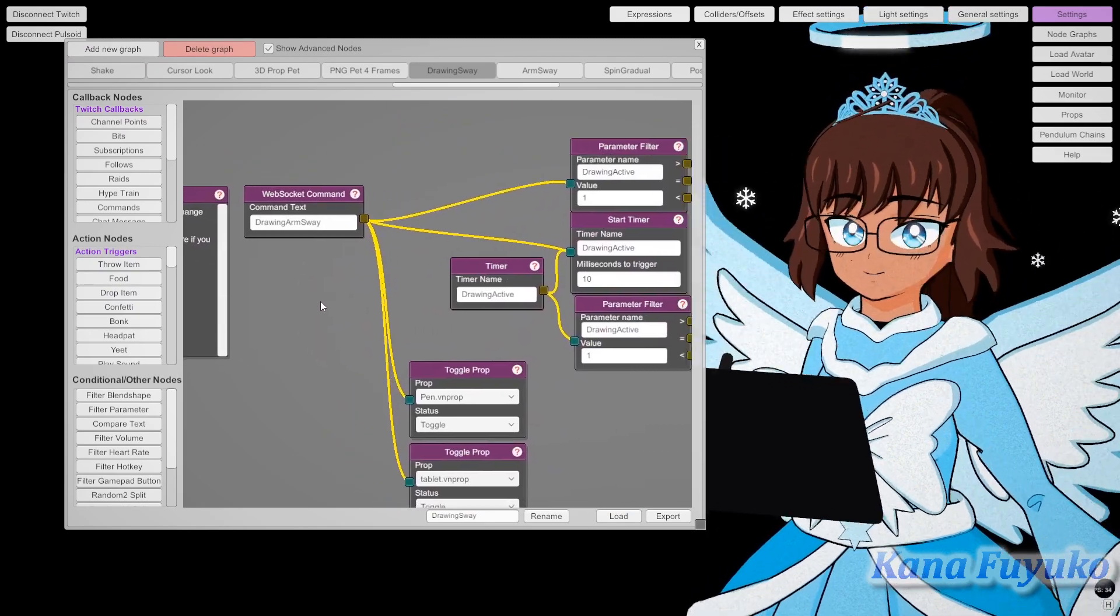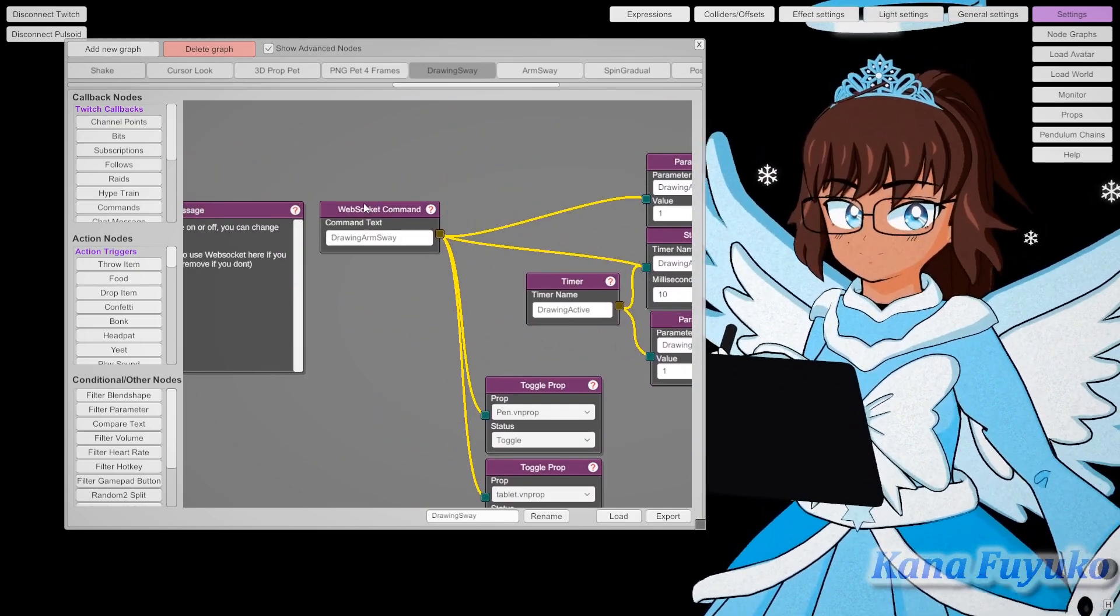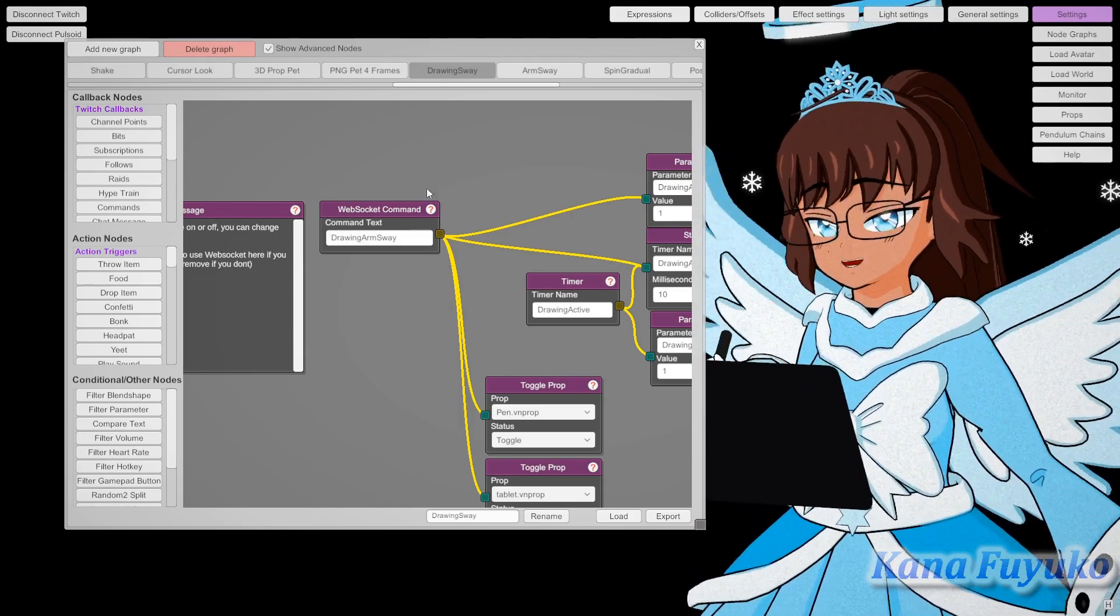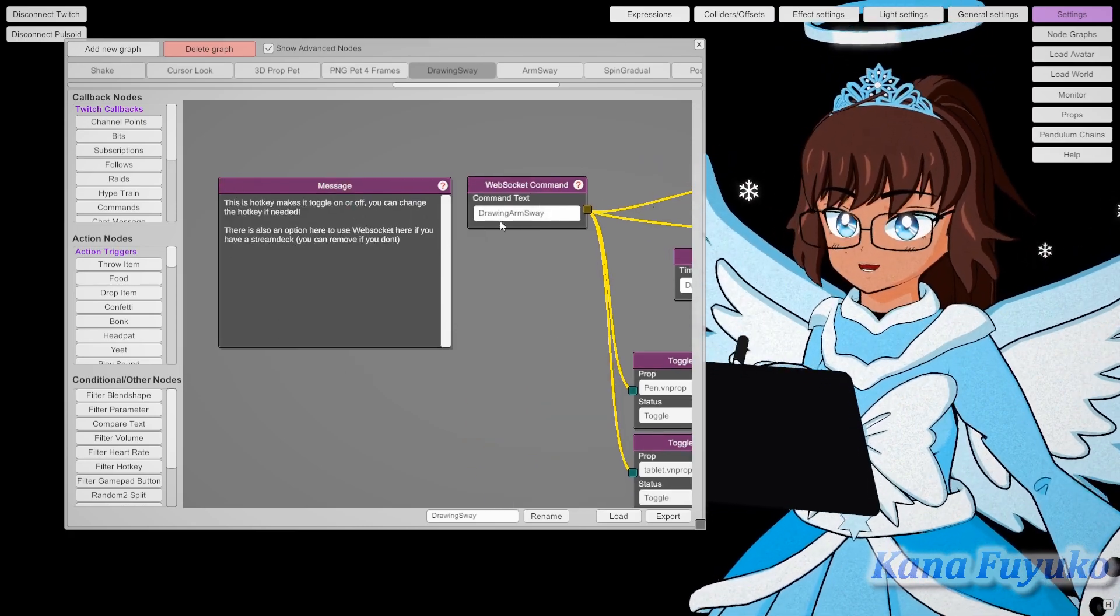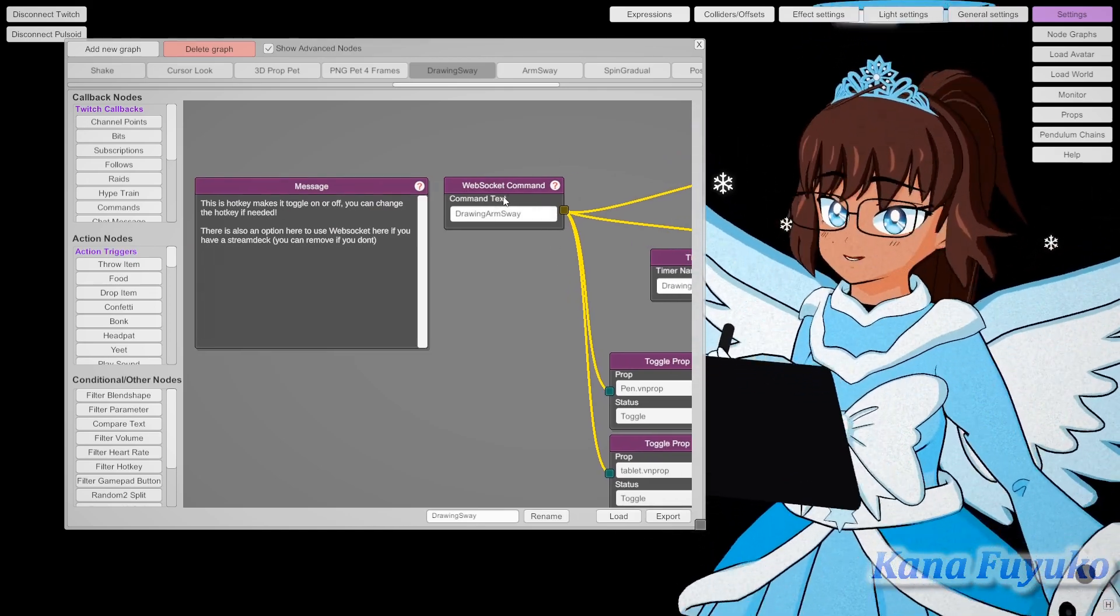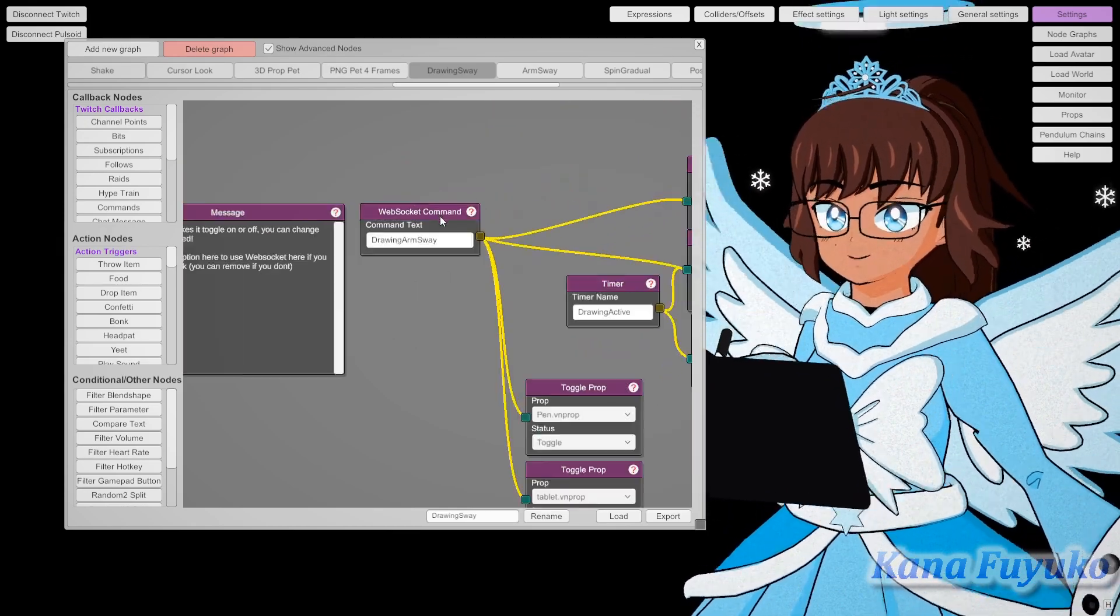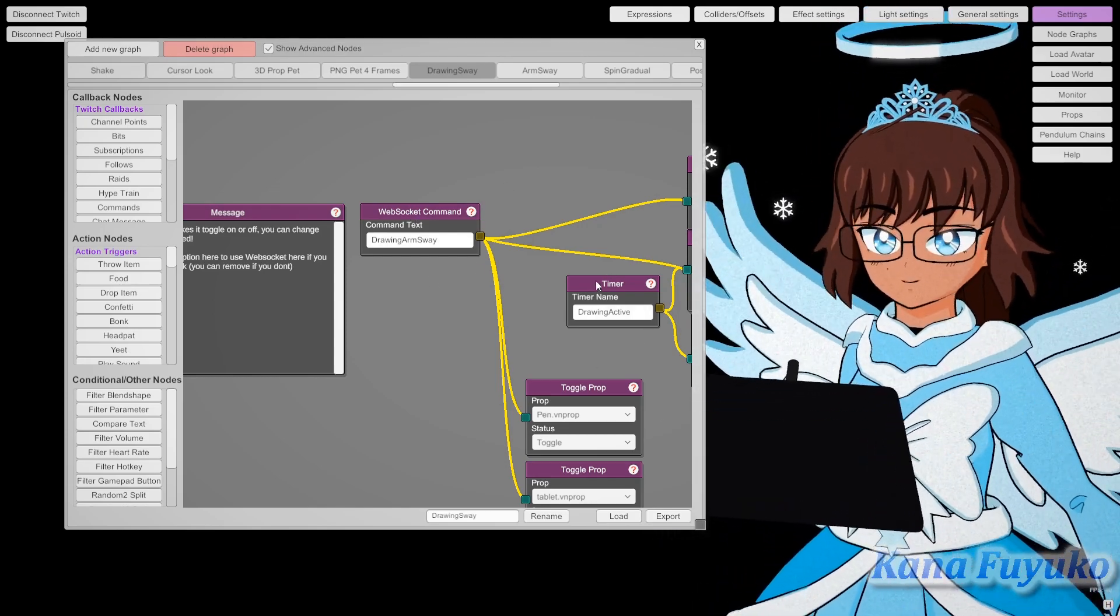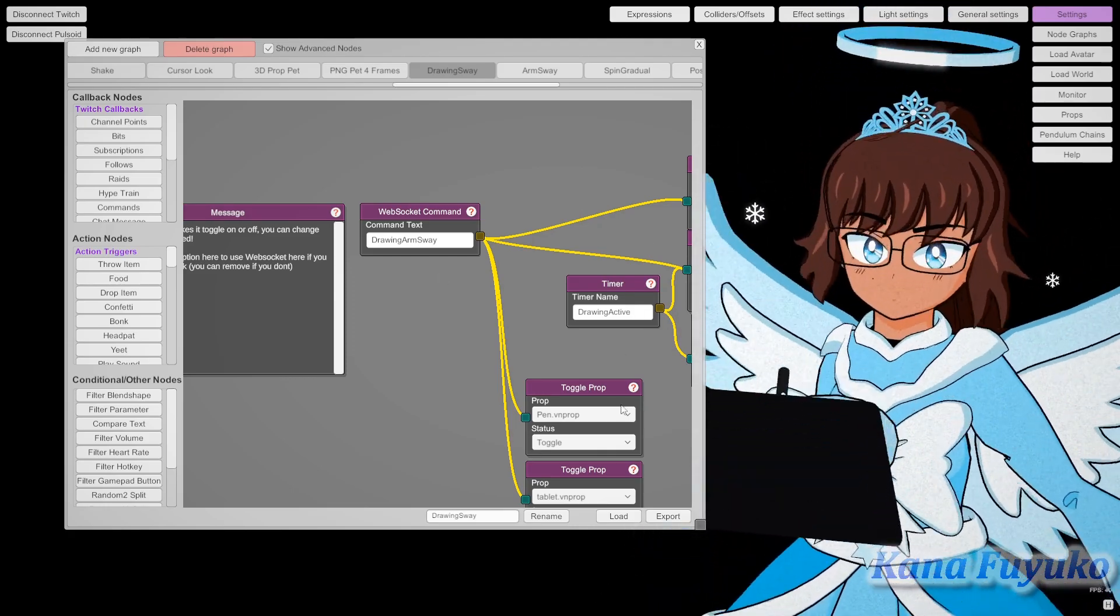For my case, because I am a stream deck user, I have web socket commands up here. But I believe by default it is set to hotkey. So for hotkey users, if you see this message and there's a hotkey next to it, just set up your hotkey. But if you're a stream deck user, I have another tutorial about web socket stuff, so you can set this up with your stream deck.